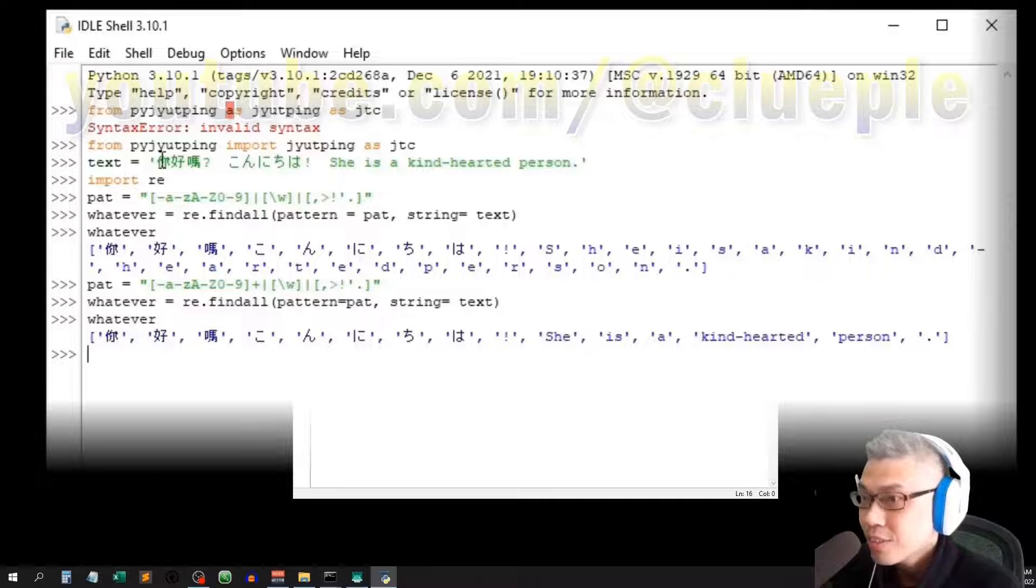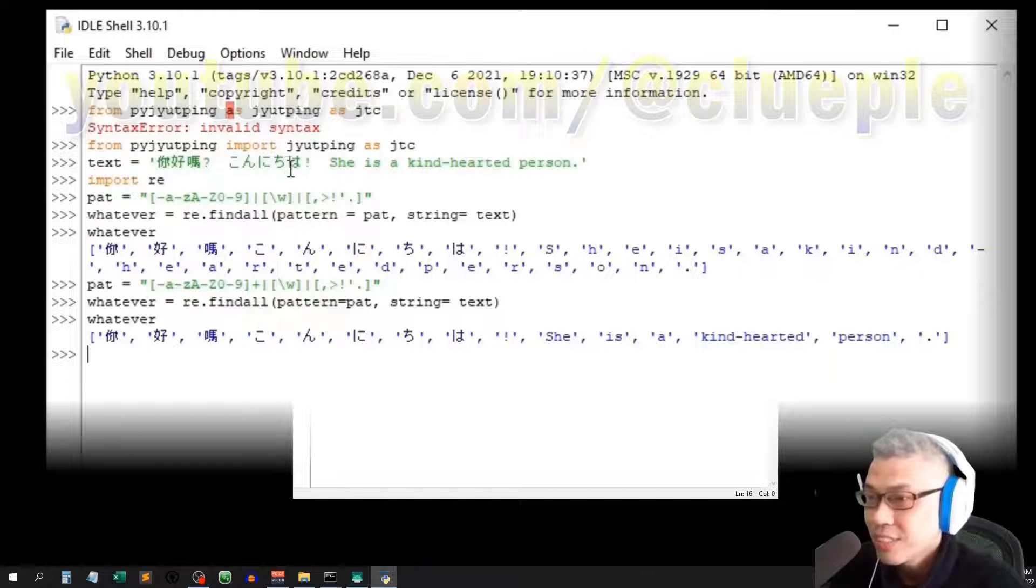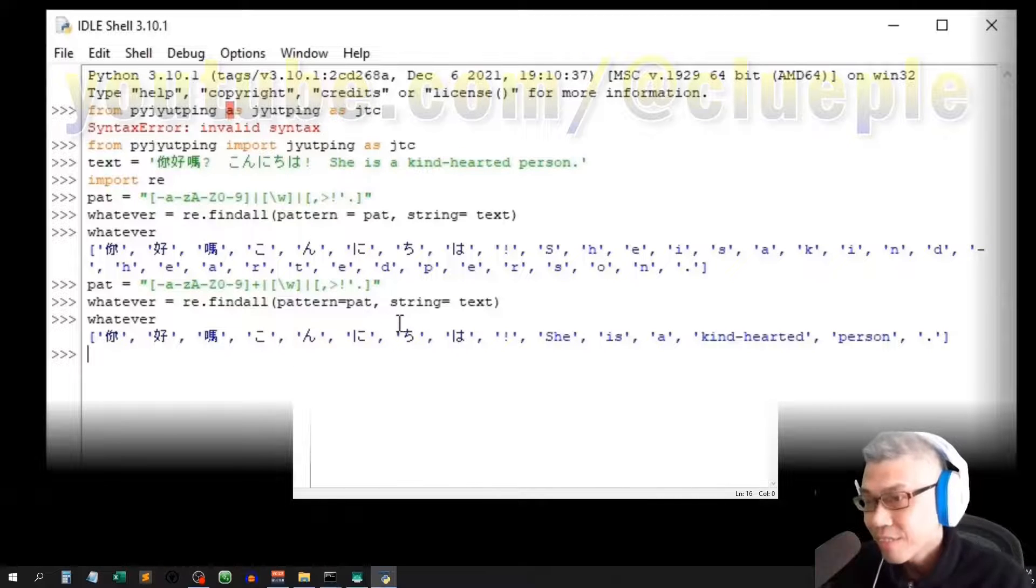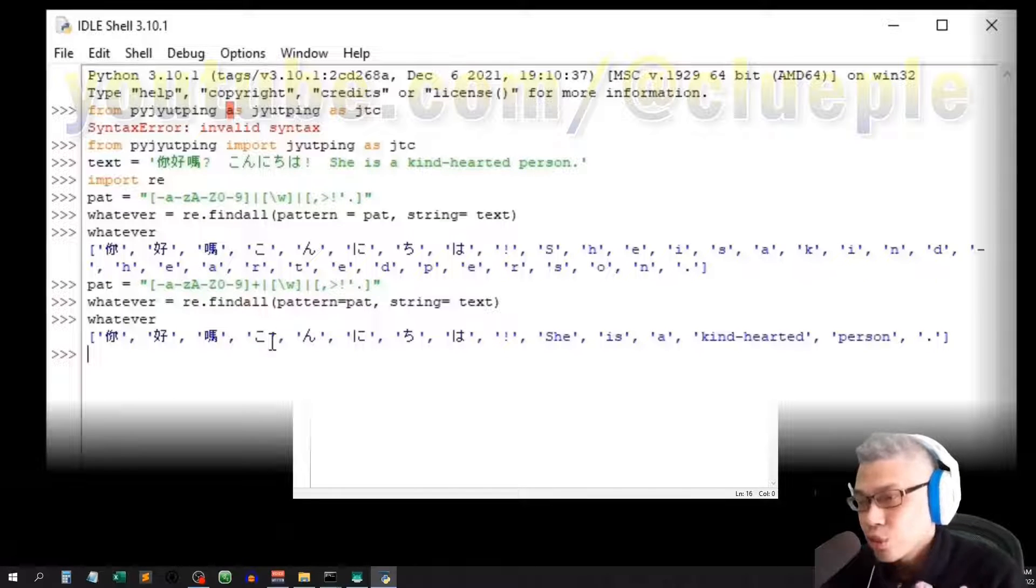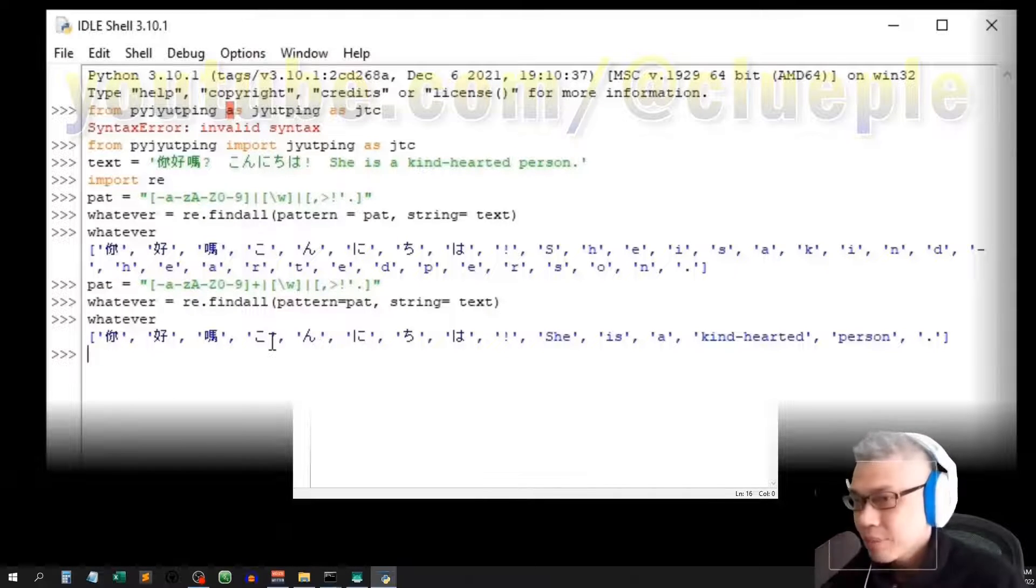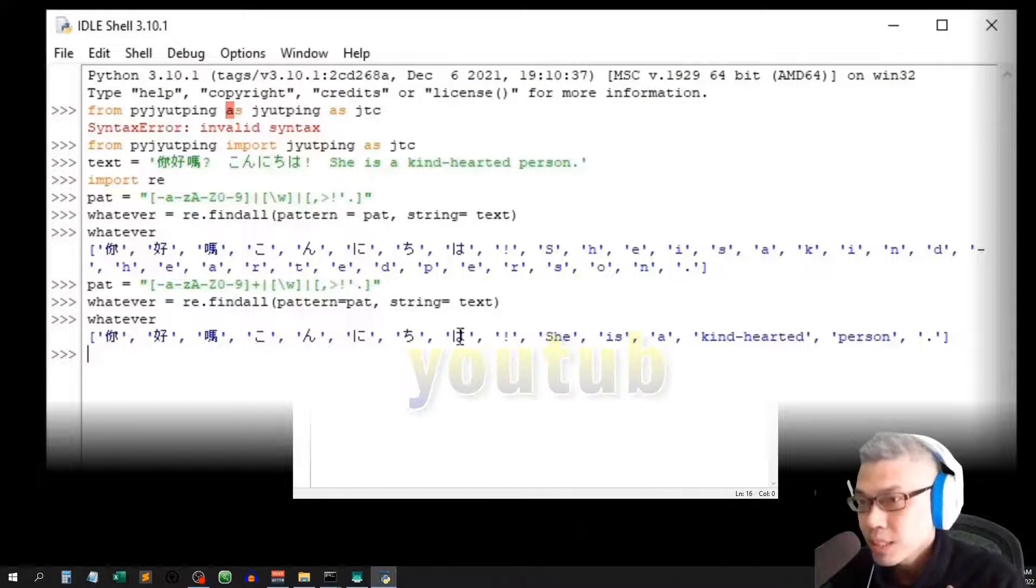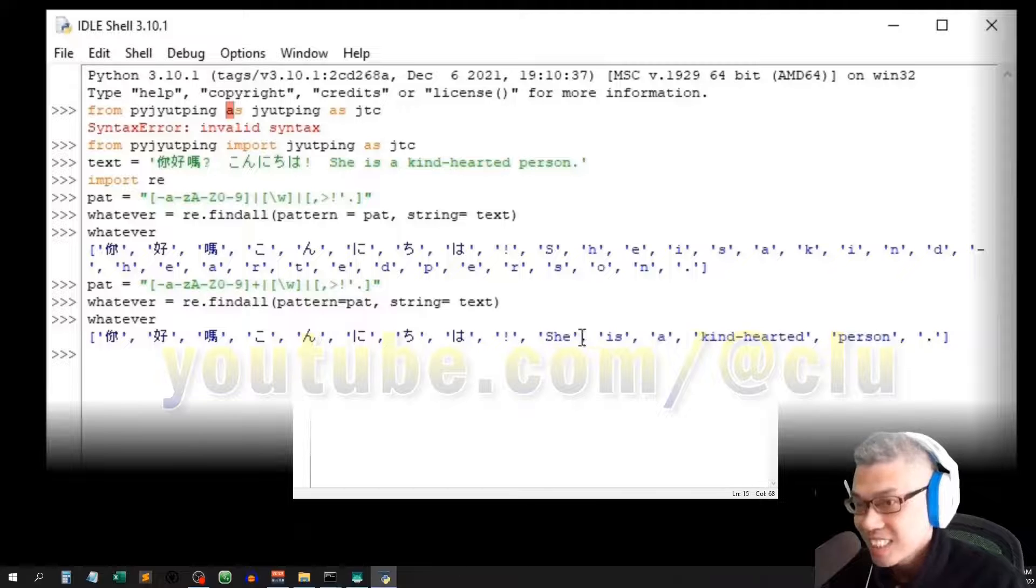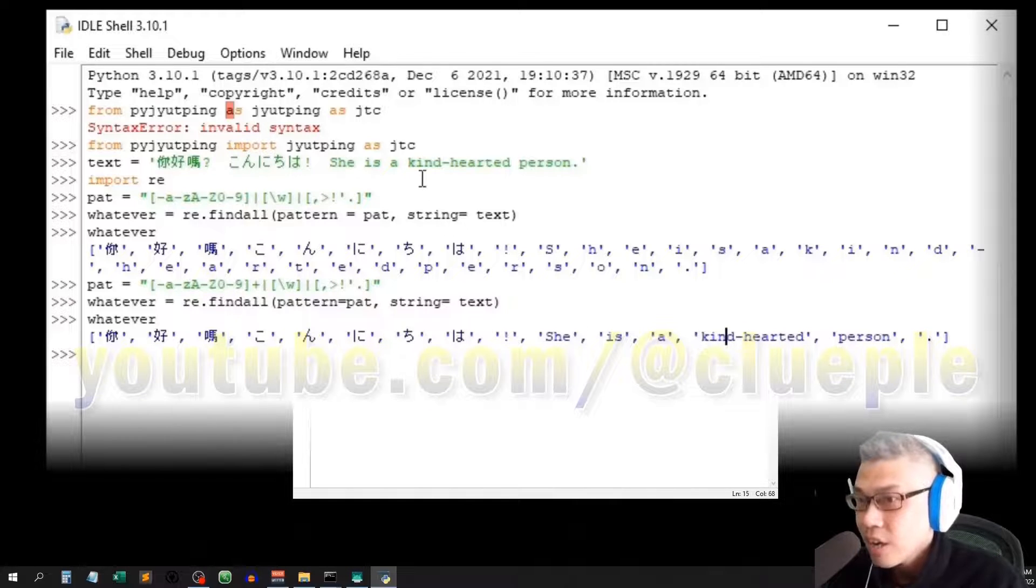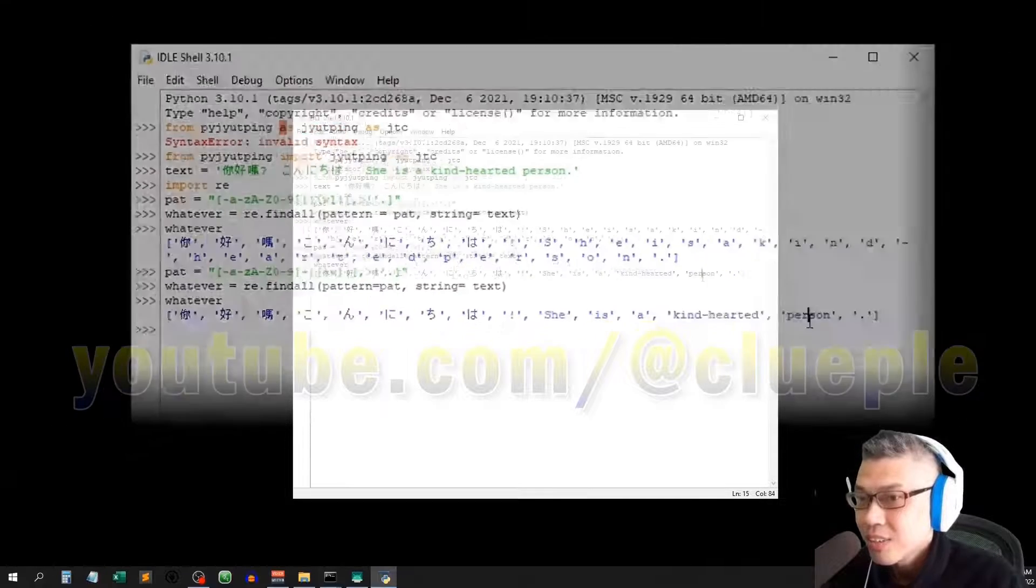你好嗎? It's split into 3 characters, 你好嗎. Konnichiwa, and you can see that it's split into individual hiragana. I don't mean to split it like this. My main goal is to translate captions with mixed languages. So we need to keep the Chinese words, punctuation, and the English words. You see that kind hearted person is split as one single word.